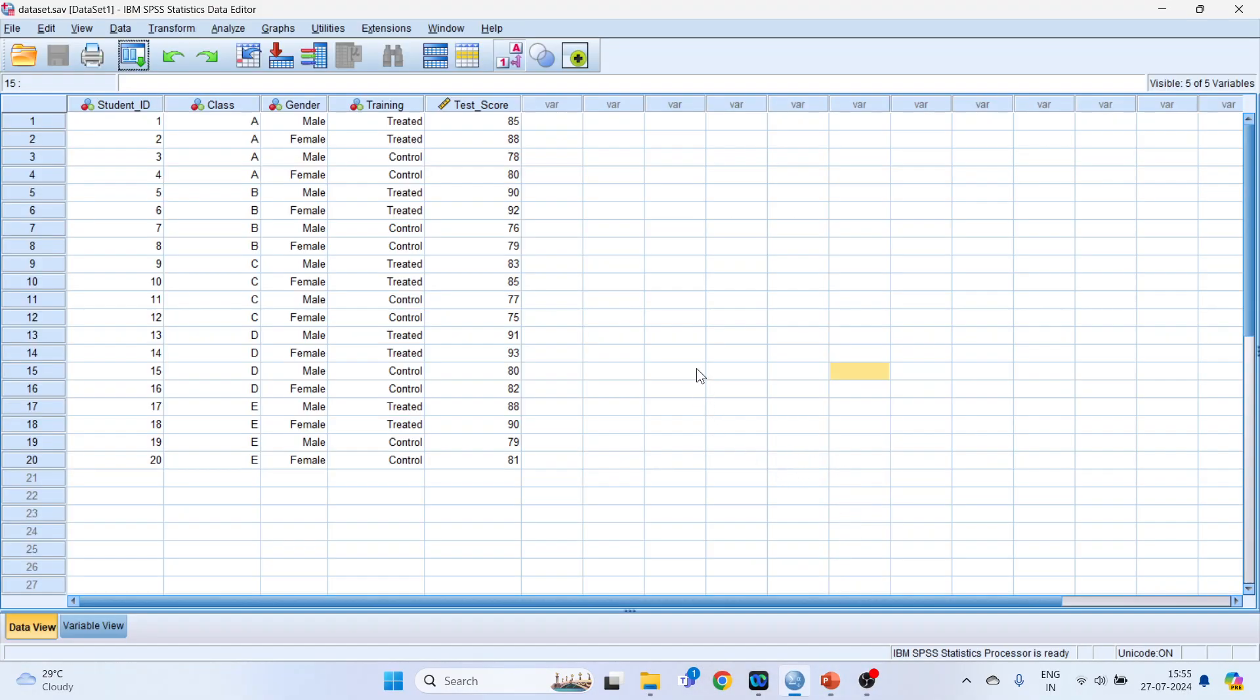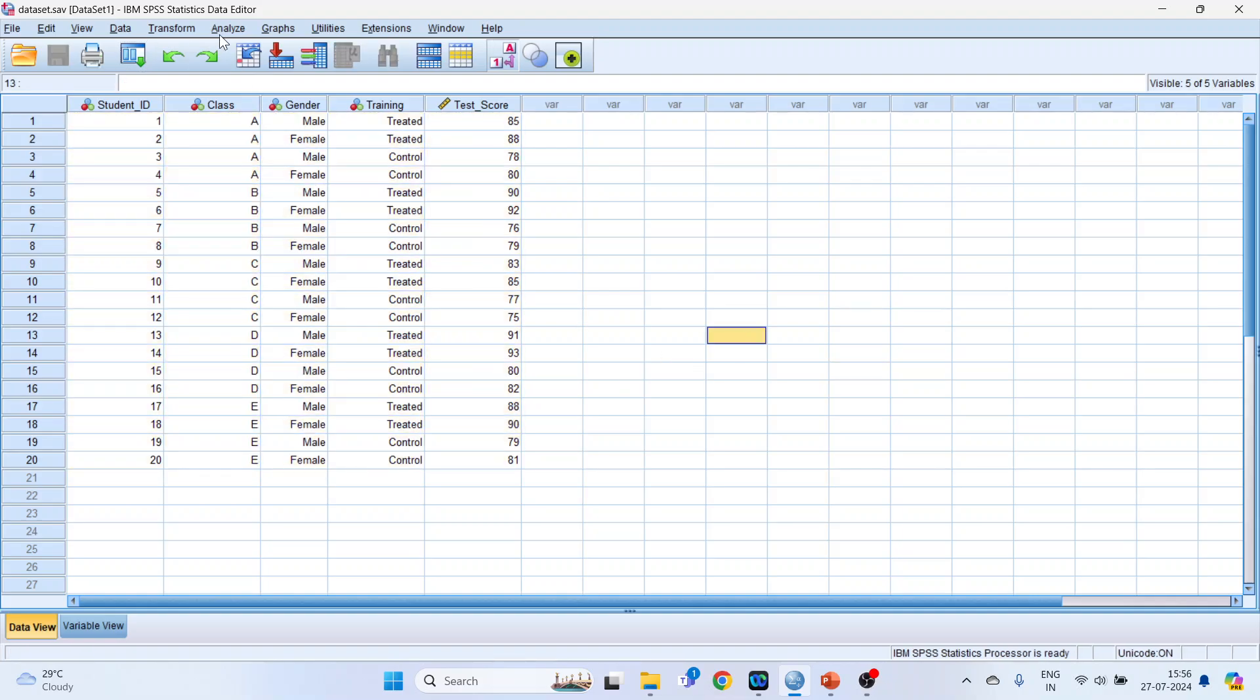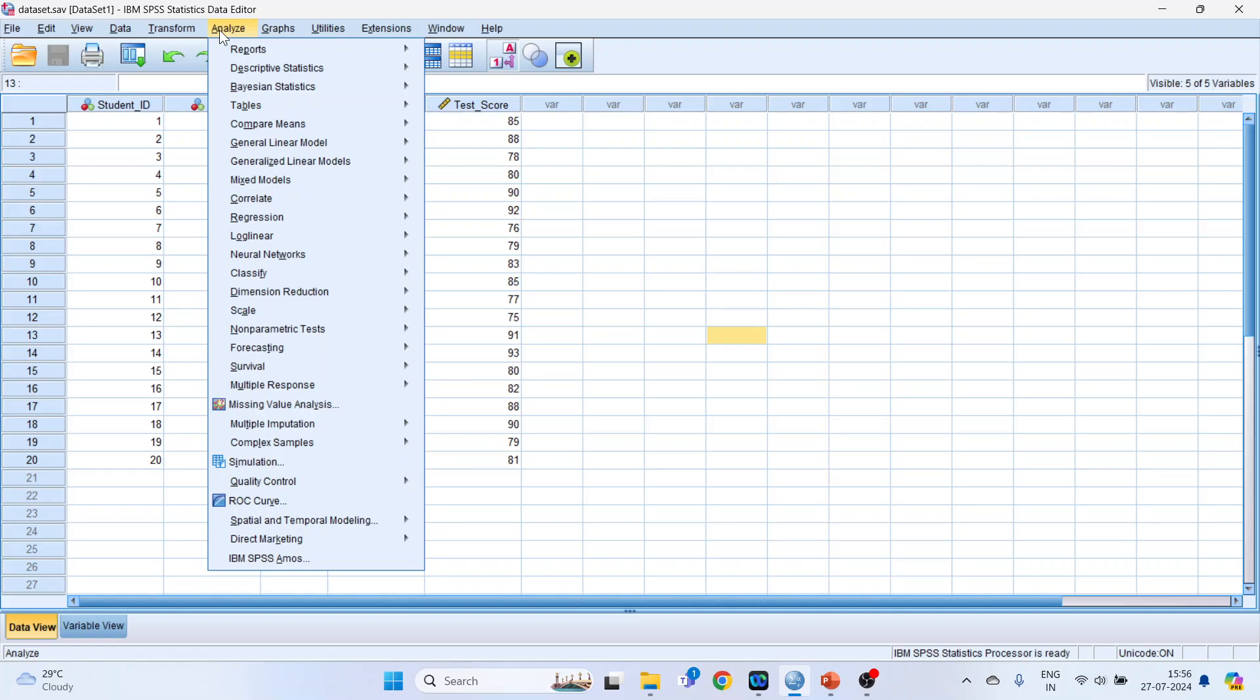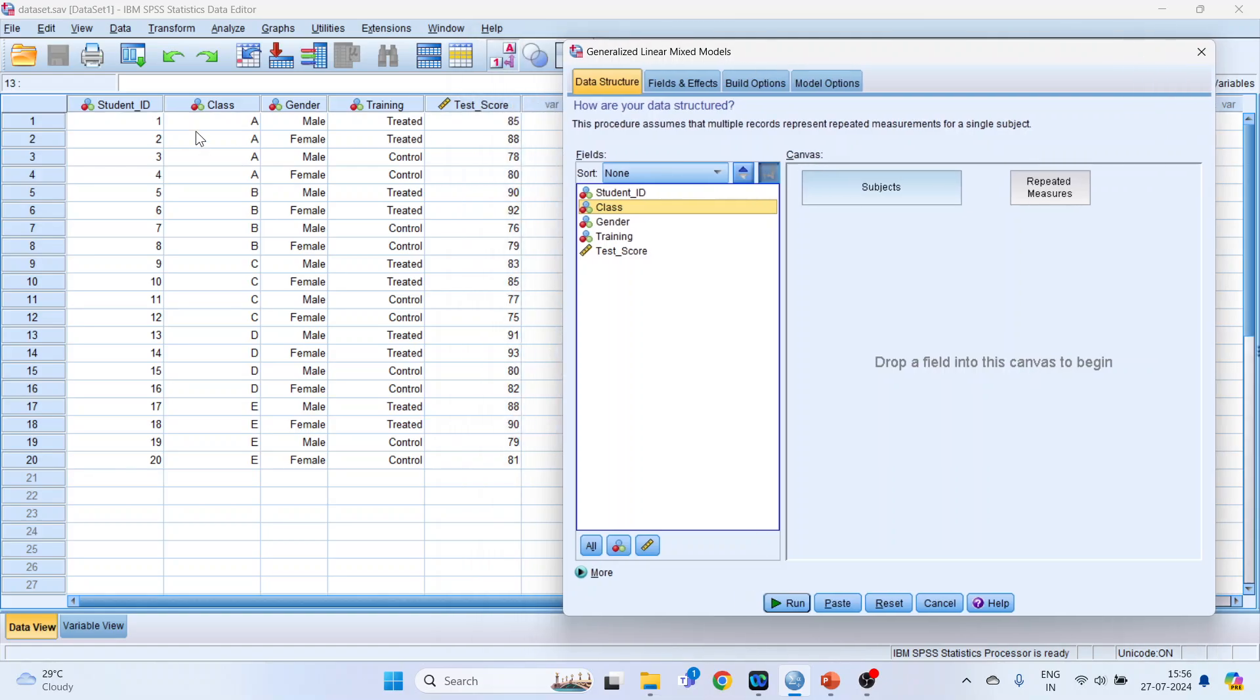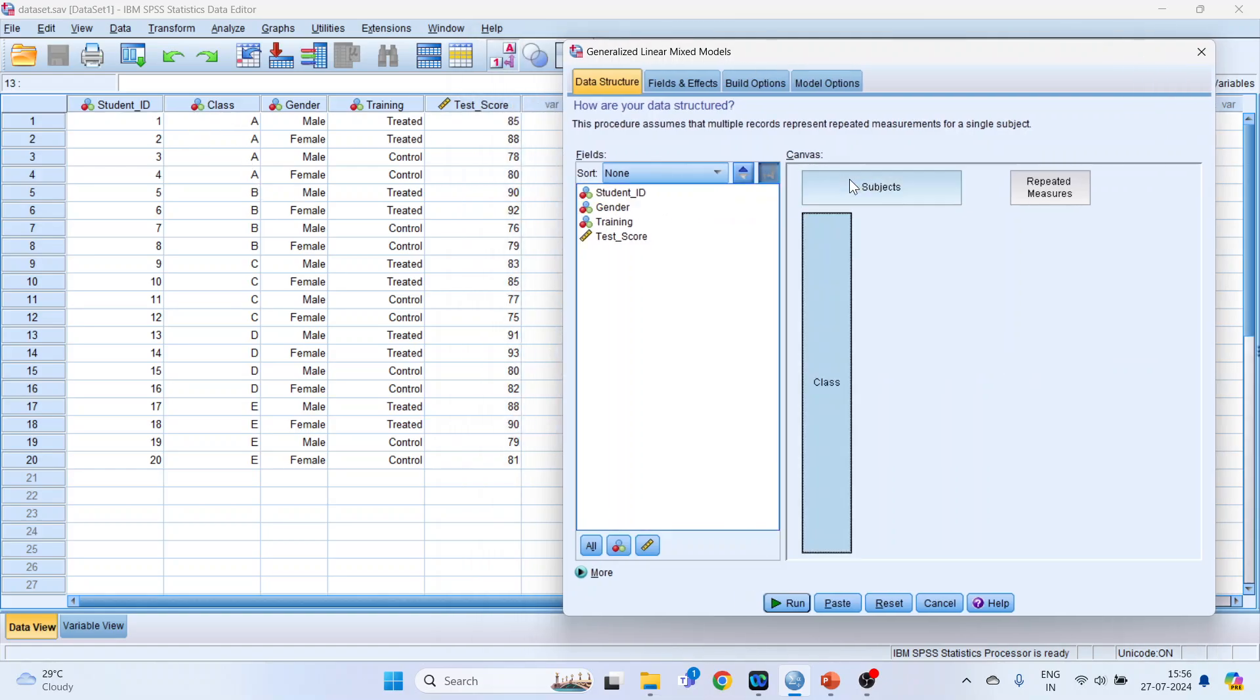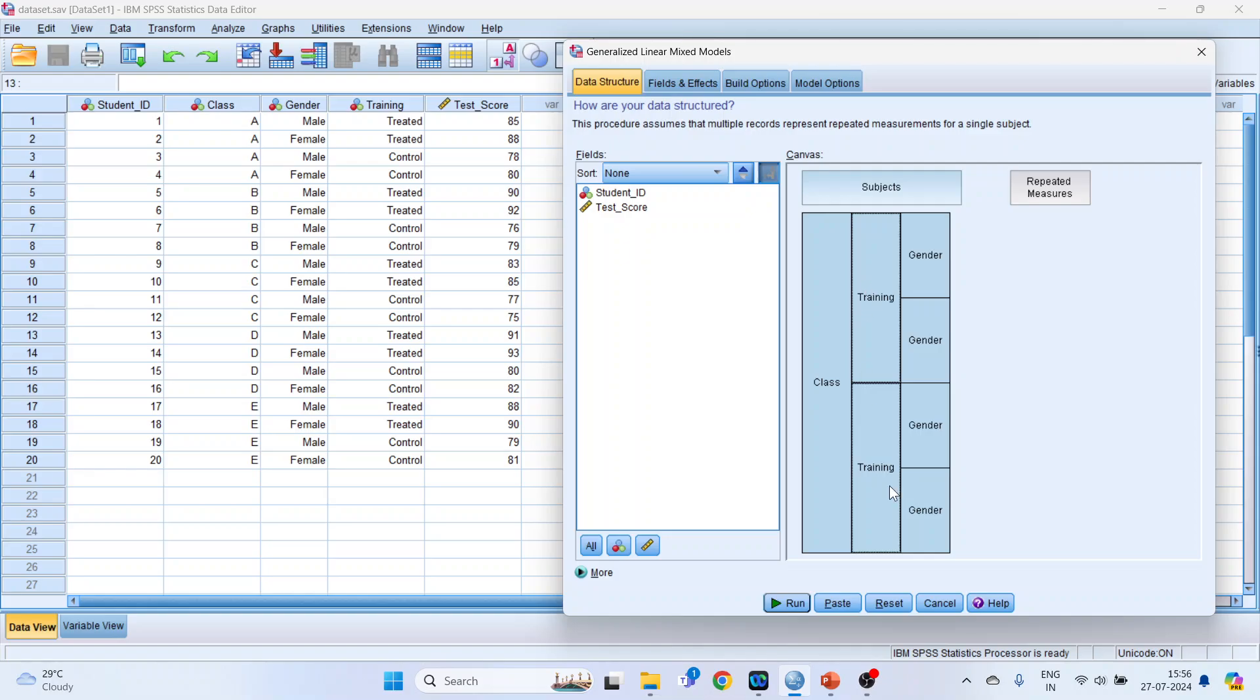For this we will go in SPSS. This is the same dataset. Now you go in Analyze, Mixed Models, and Generalized Linear. Now pick up the categorical variable which is class and drop it into the subjects. Pick up gender, the categorical variable, and drop it into the subjects. So the design is ready.